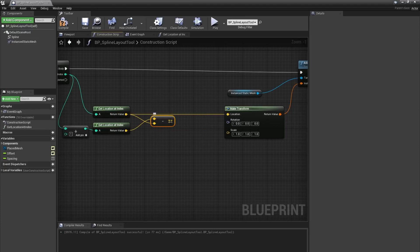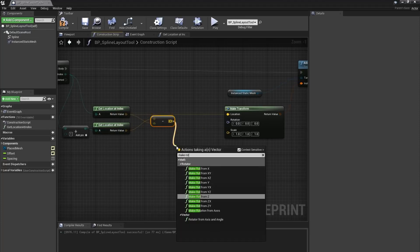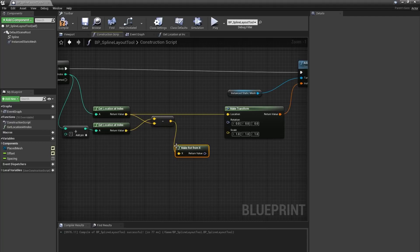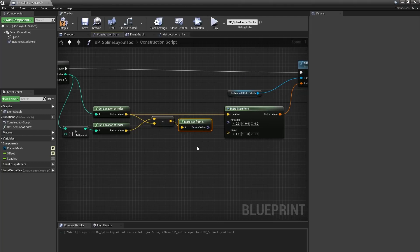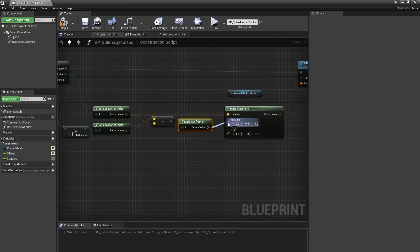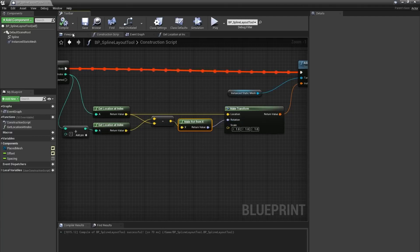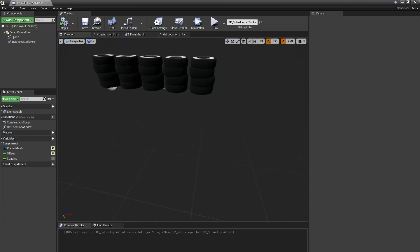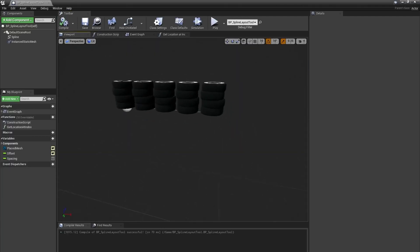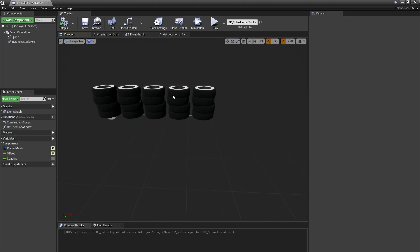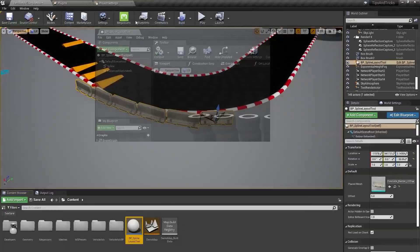From there, we'll create a make rot from x node. This takes that vector as an input and makes a rotation value with that vector as the quote unquote forward vector. We can connect the rotation output of that node to the rotation input of our make transform node. In the blueprint viewport, we can see nothing has changed, which again is what we want to see.